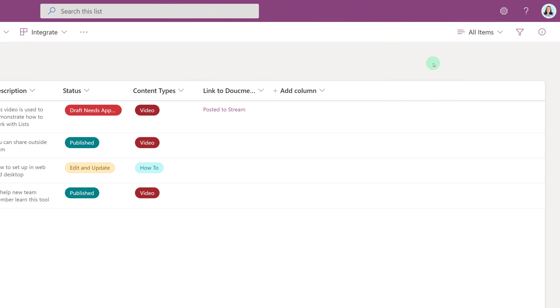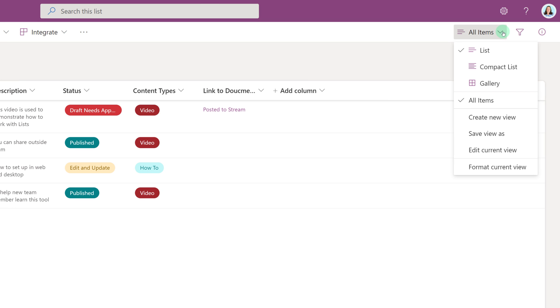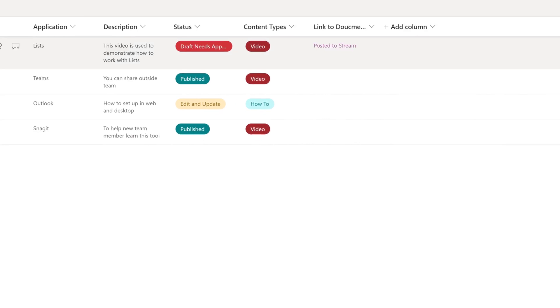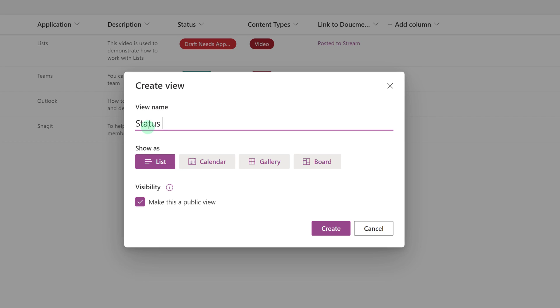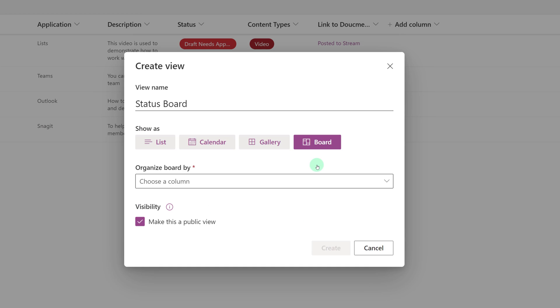If you go all the way over to the right-hand side of the screen and click the drop-down next to All Items, you will see the option to create a new view. And then you must give your view a name. And then select the type of view you want, which in this case is a board view.